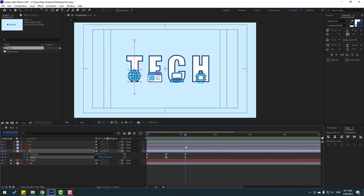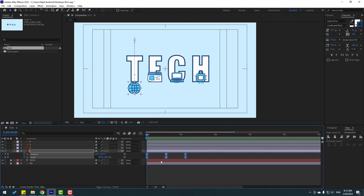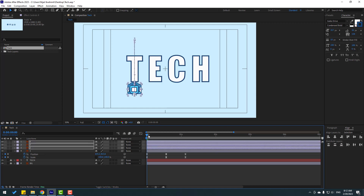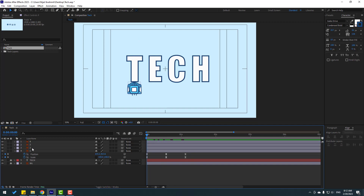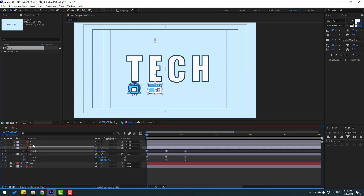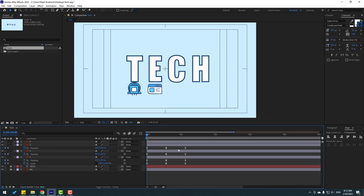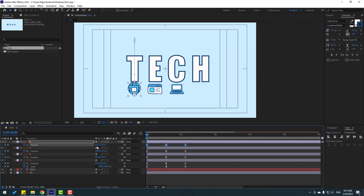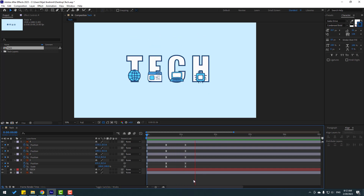Back to keyframes — select these scale and position keyframes, Ctrl+C. Select the other layers, Ctrl+V. Let's see. Select layer 2, press P, select all position keyframes and move to the right. Select layer 3, press P, select position keyframes and move to the right. Select layer 4, press P, select position keyframes and move to the right like this. Nice.